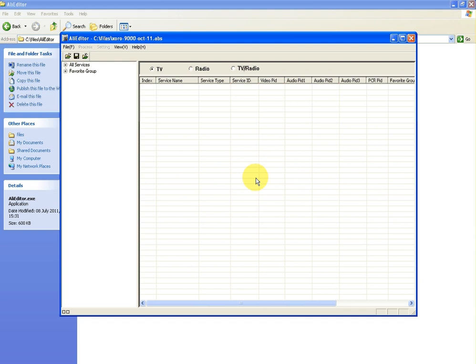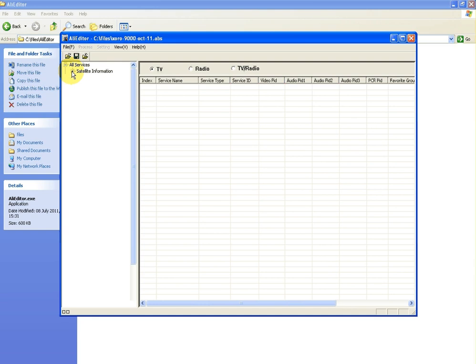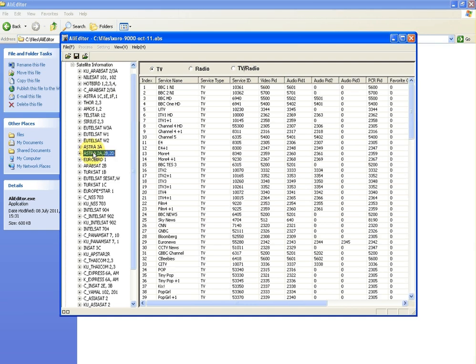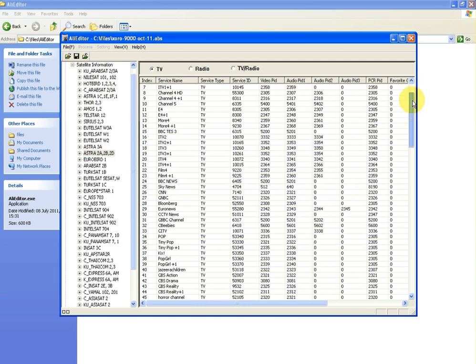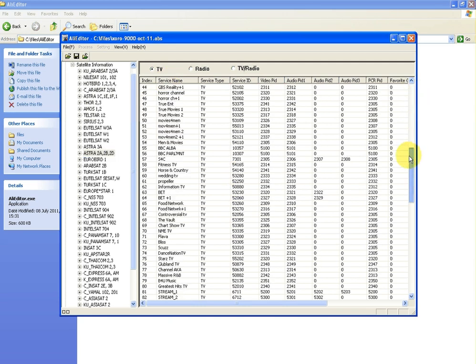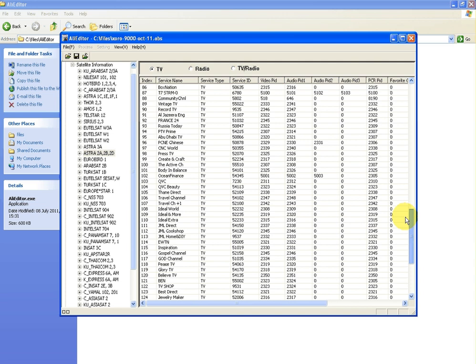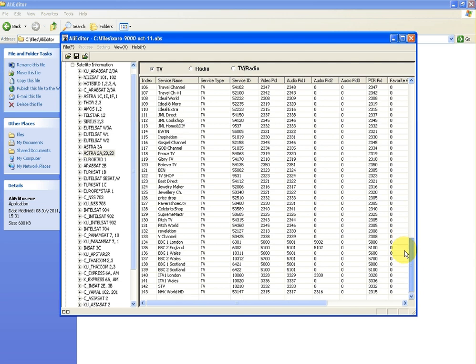Once you've done that, it may appear nothing's happened. But what you actually need to do is go up here to the plus sign beside all services, then the plus sign beside satellite information. We would have pre-tuned all these Zora combos to Astra 28 degrees east, which is this satellite here that I'm about to highlight. Once I do that, you can see all the satellite channels that we would have pre-programmed are there.